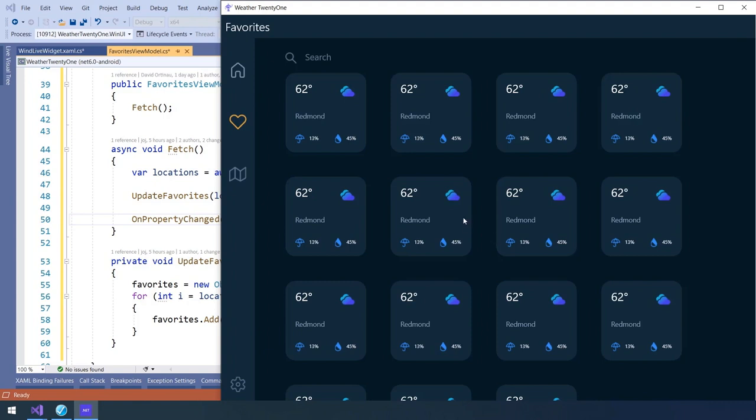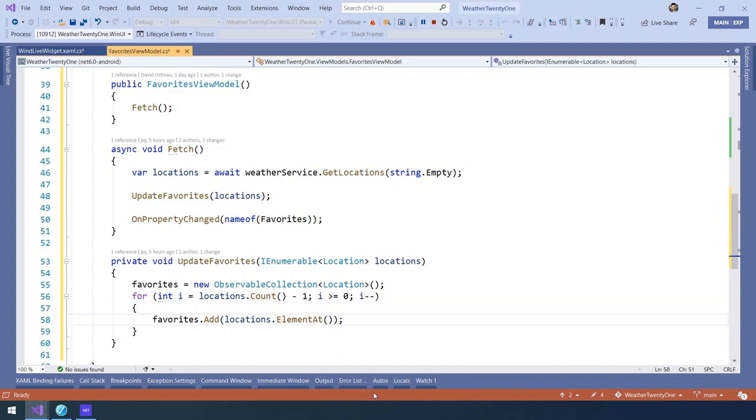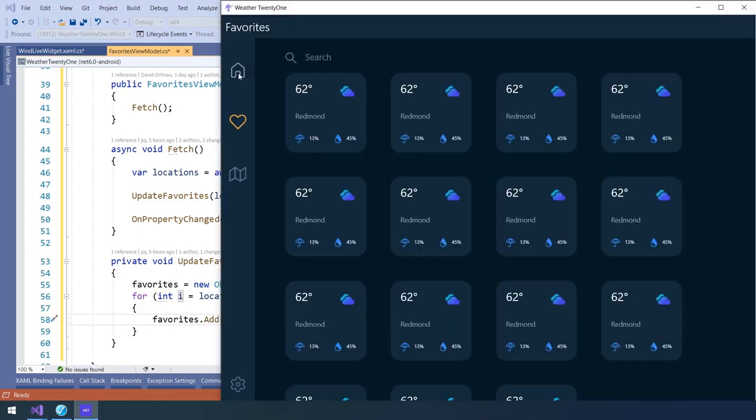But I see one last bug. It's only loading Redmond. Let's go take a look. Yes, it would be easy to miss. It should be an i instead of zero. I'm going to apply those code changes and navigate back and forth.